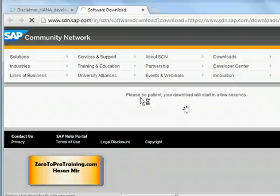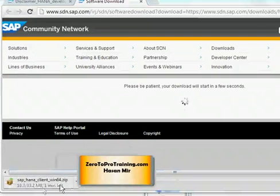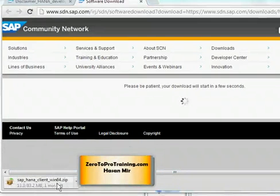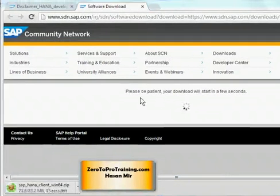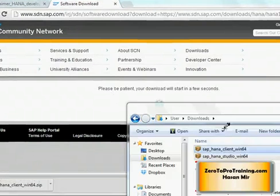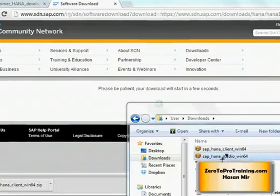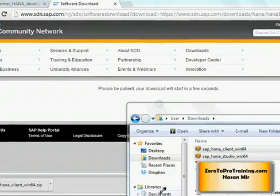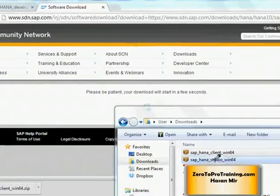HANA Studio has already been downloaded. I tried again and the SAP HANA Client download has started. The download is now finished. In my download folder I have both files fully downloaded: SAP HANA Studio Win 64 and SAP HANA Client Win 64. I am on a 64-bit Windows laptop. Now I can proceed further with the installation of the client and studio software.